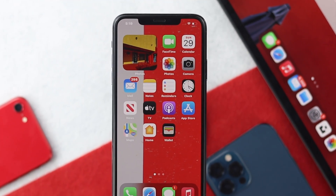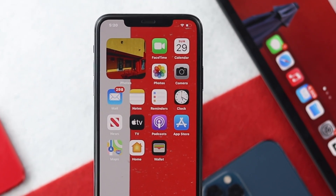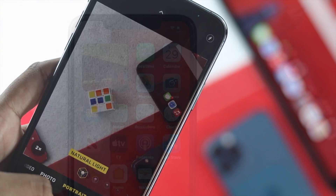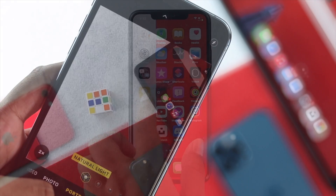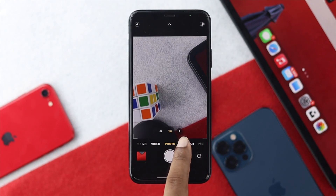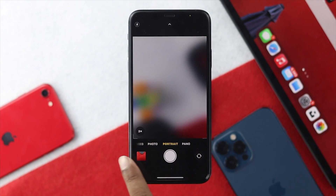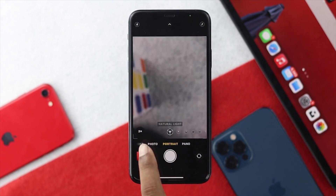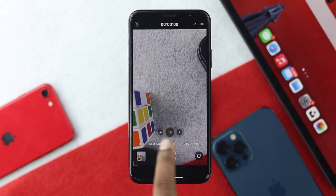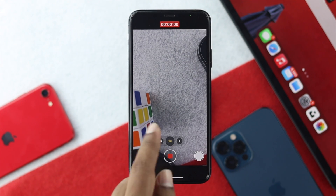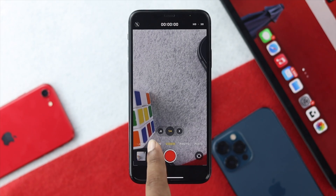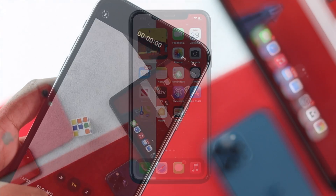Welcome back to the channel. Today we're going to talk about your camera sounds on your iPhone. Let's say you're about to take pictures in portrait mode, or on video, and you tap on the red icon — you'll see that a sound happens.